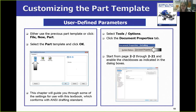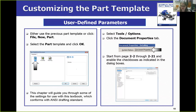So how do we control all of this? Document Properties is accessed through the Tools and Options menu on the Document Properties tab. Chapter 2 will walk you through what is there and what you have available to control.